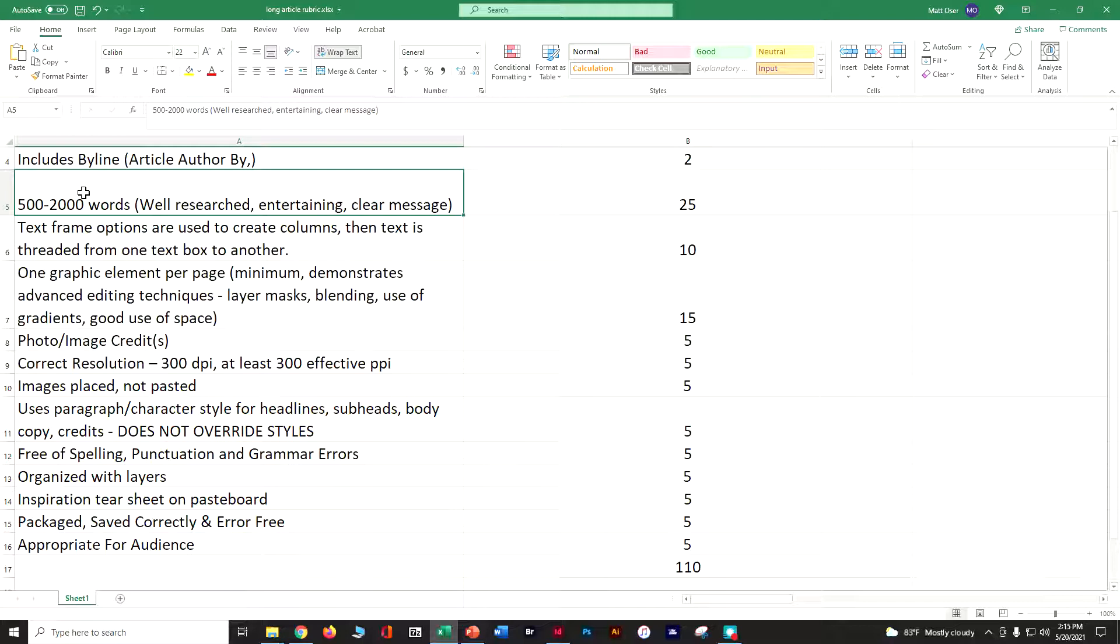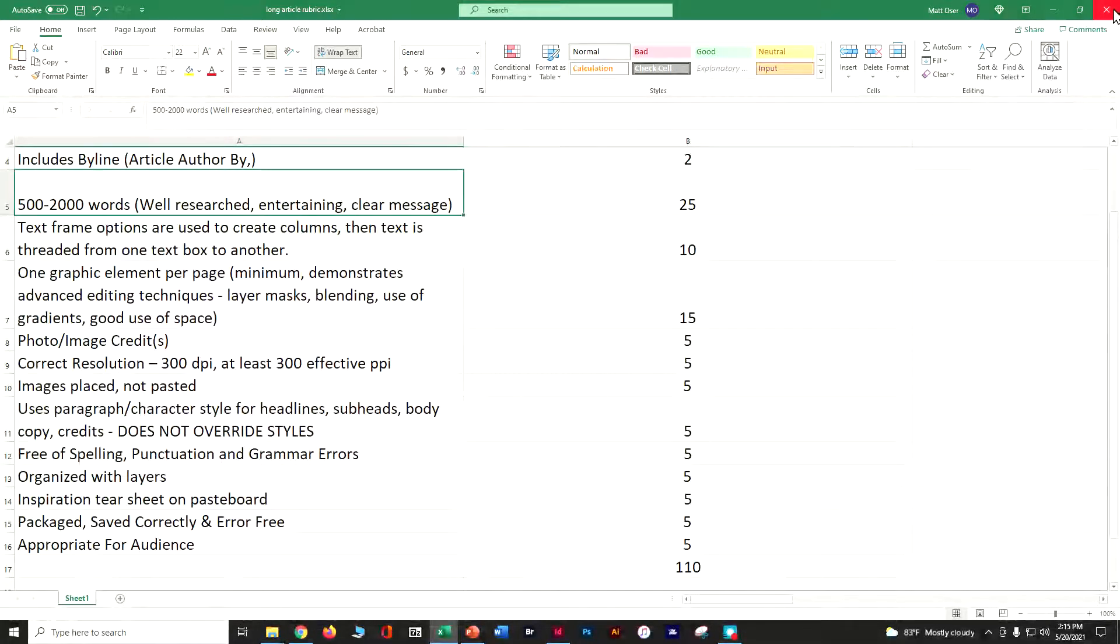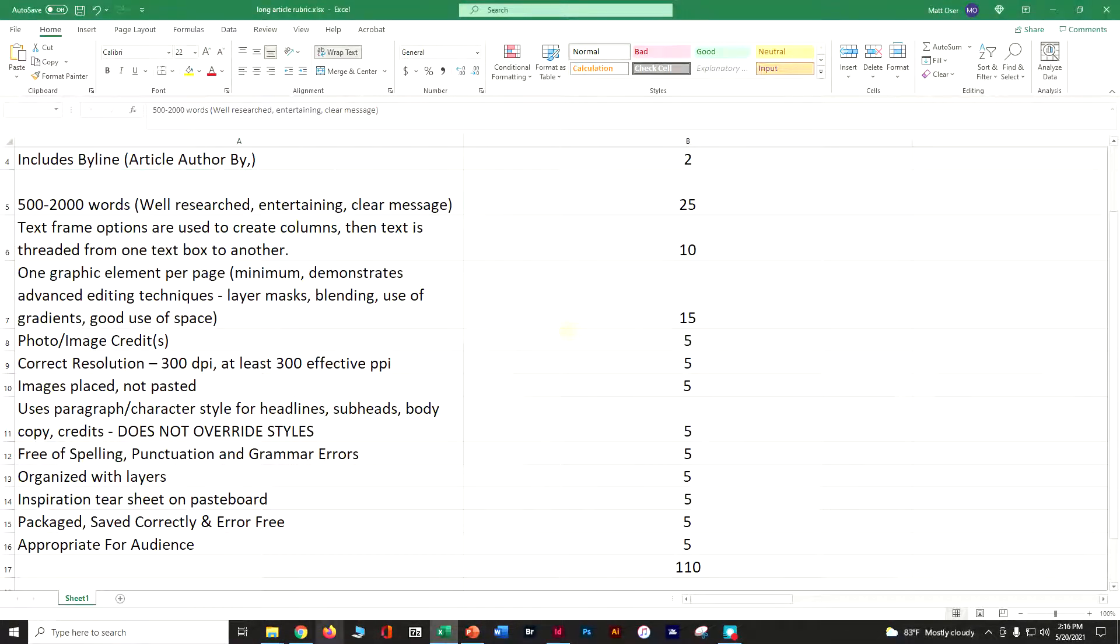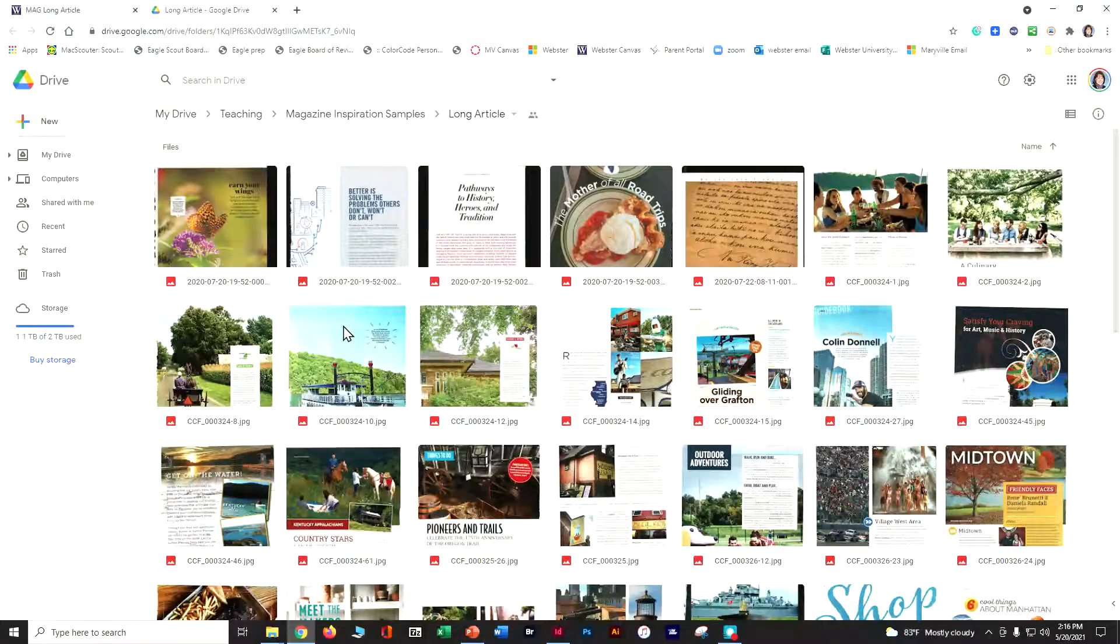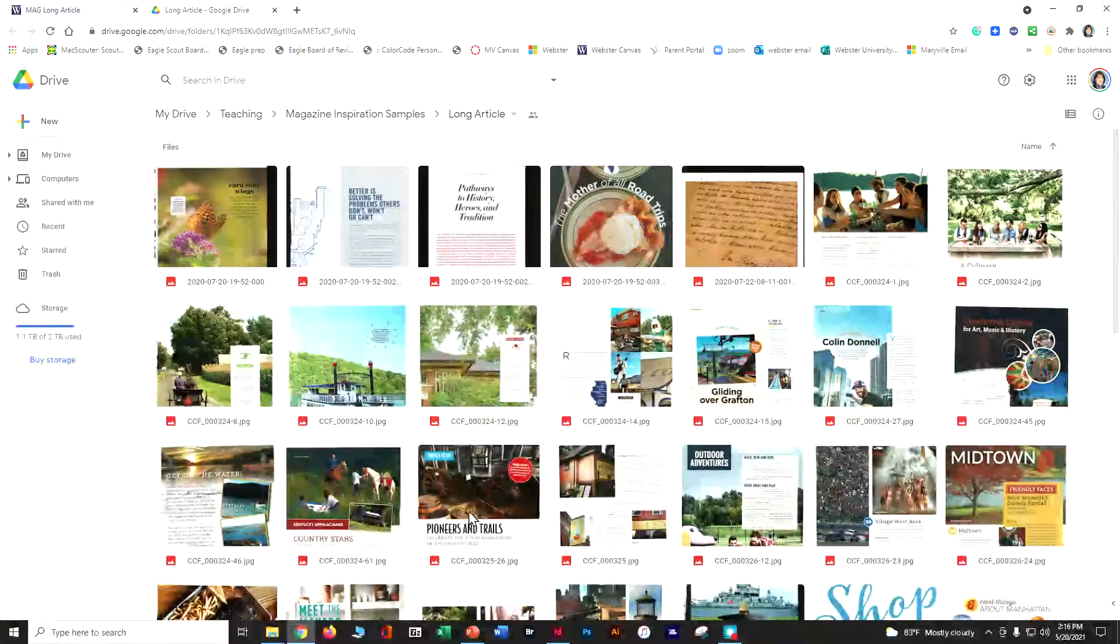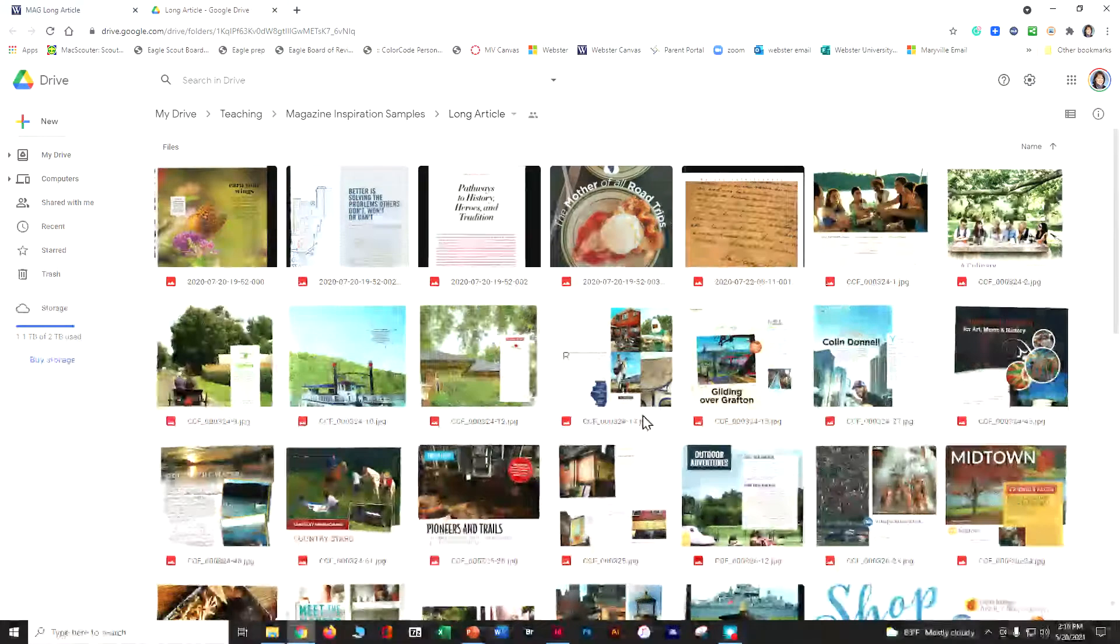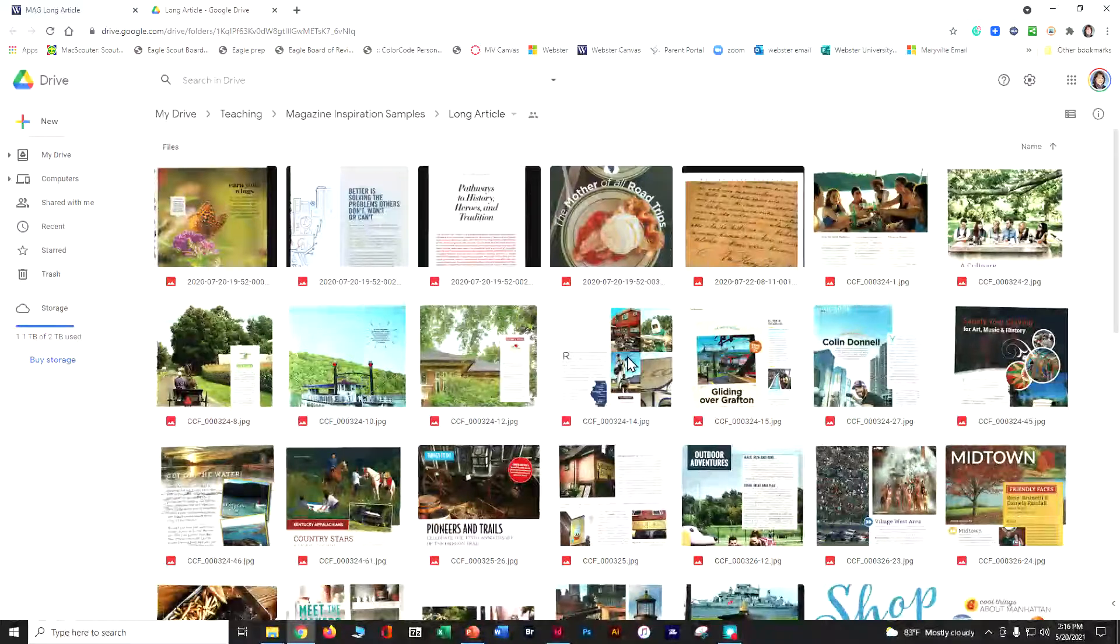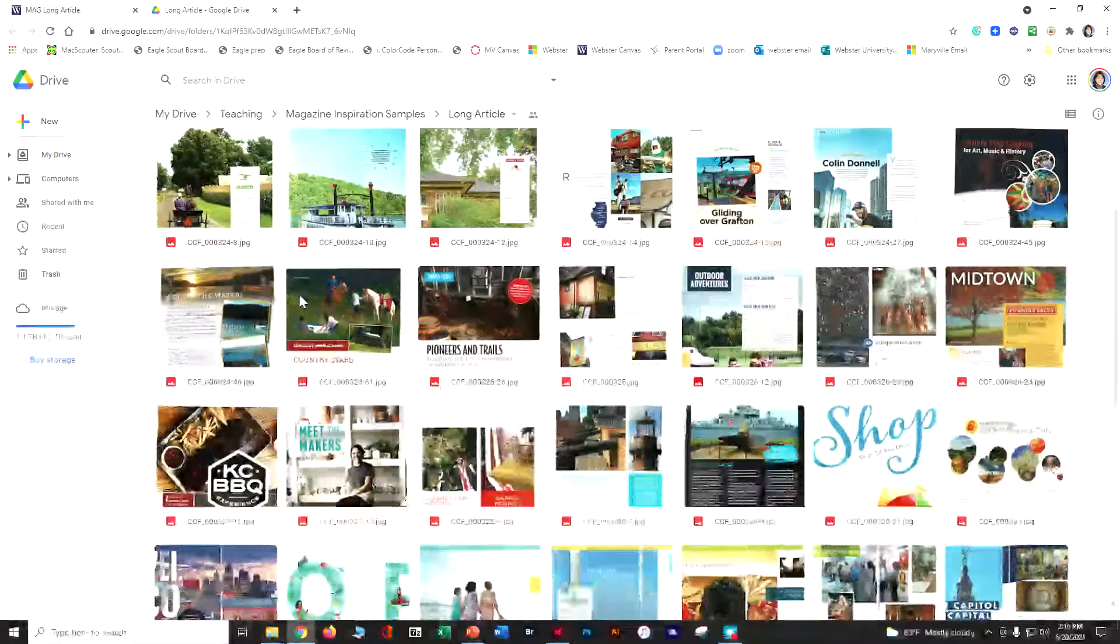Make sure your spelling's turned on and use those layers and have a great inspiration piece on your pasteboard. So let's take a peek at a few different samples. When you're looking at long articles, you want to cover at least three pages. With three pages, you can either have an intro page and a couple page spread, or you can have a couple page spread for the entire thing. Three pages is the minimum.